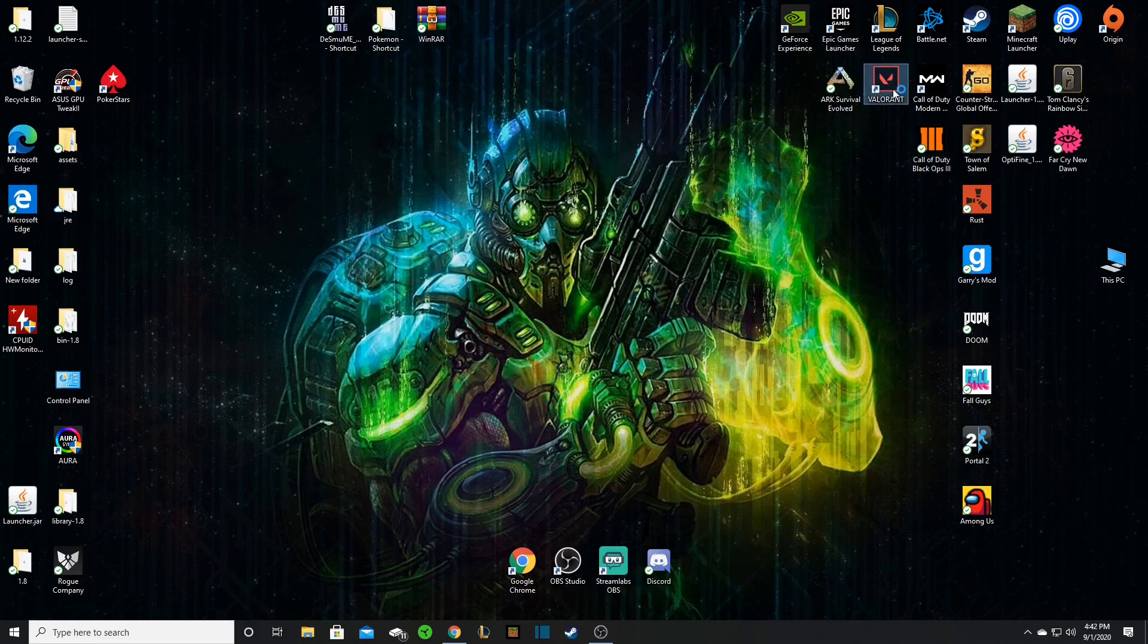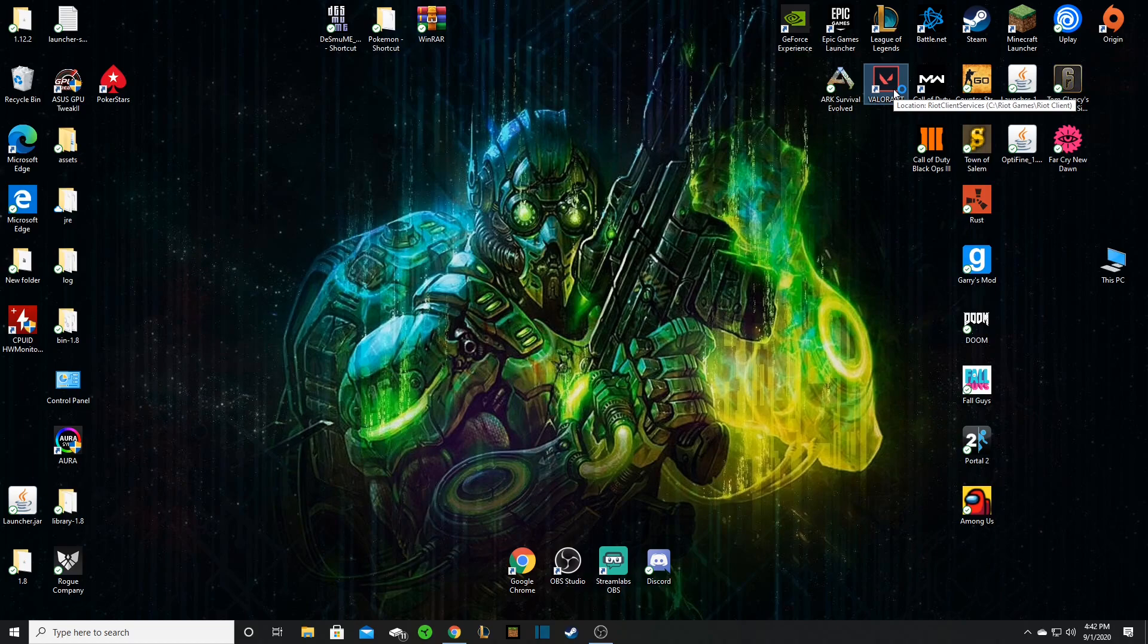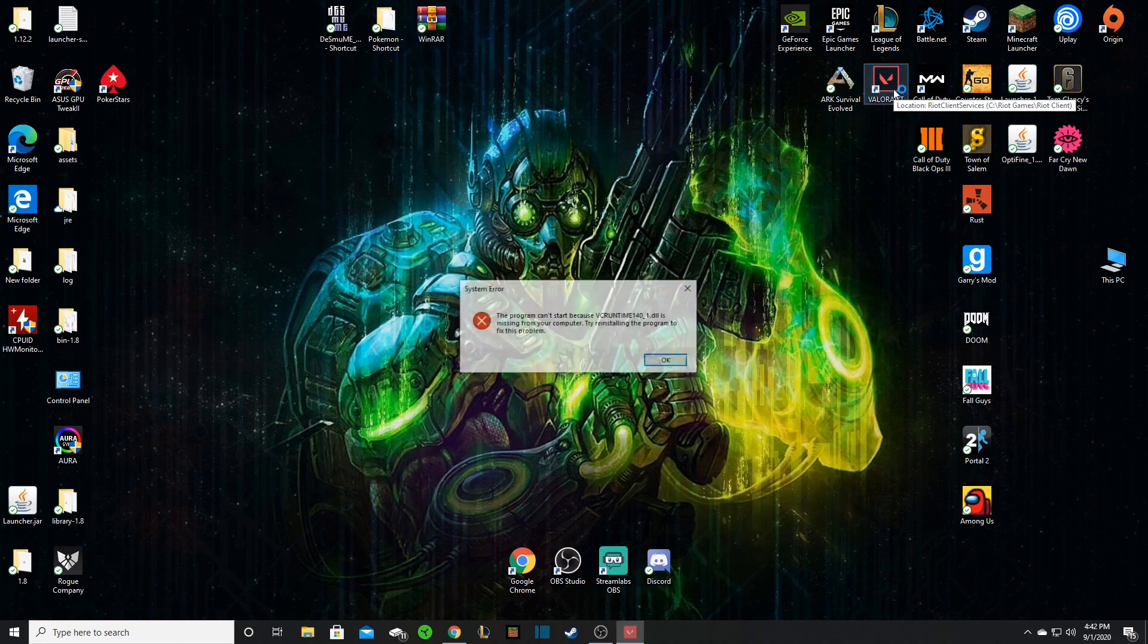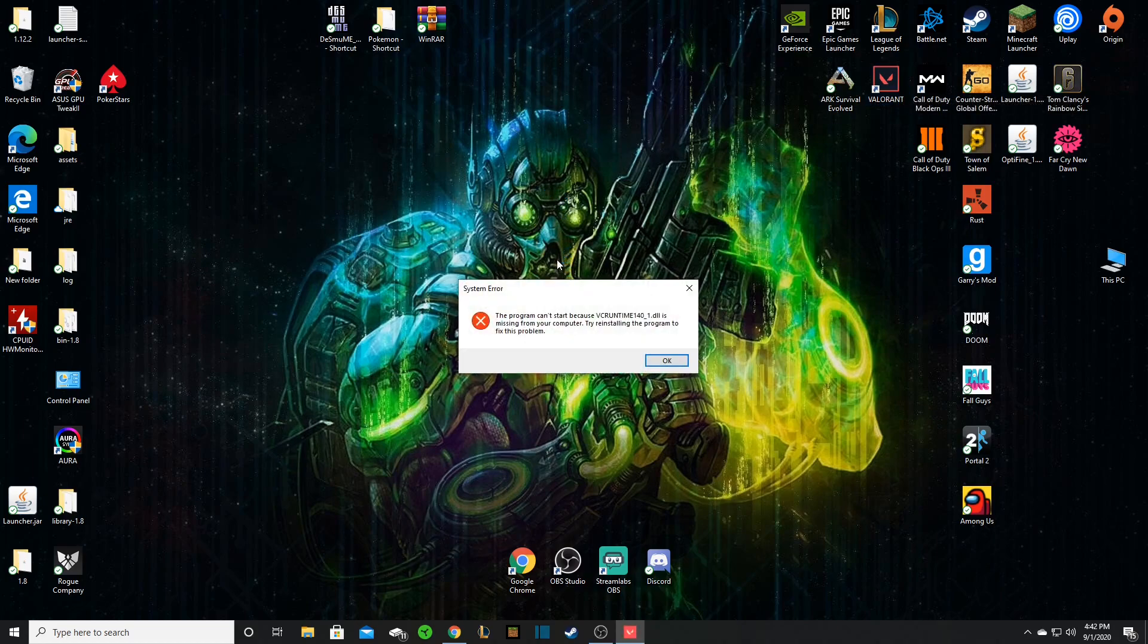Boys, so you must be here because you tried to load up Valorant, and you're like, what the fuck, let's play some Valorant, let's get some ranked games going. And then this pops up, and you're like...